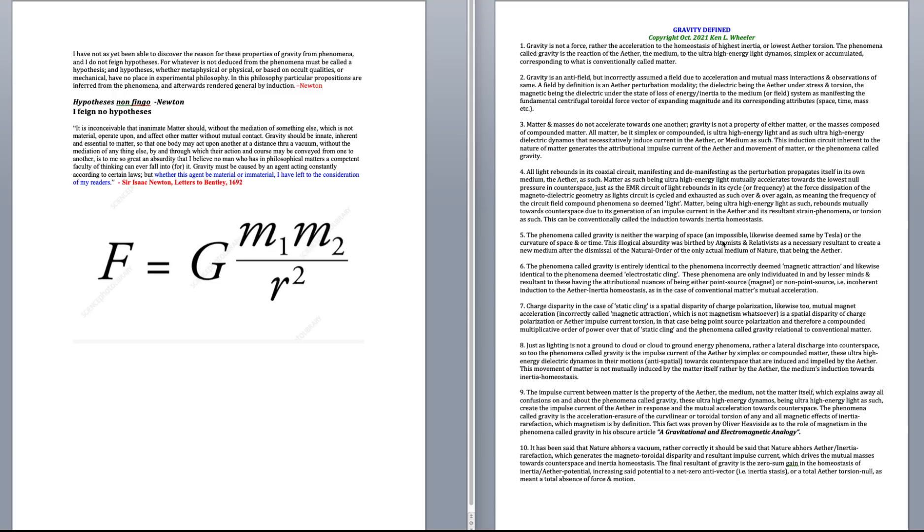Gravity is not a force, rather the acceleration of the homeostasis of highest inertia or lowest ether torsion. The phenomena called gravity is a reaction of the ether, through the medium to the ultra-high energy light, dynamo, simplex, or accumulated, corresponding to what is conventionally called matter.